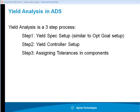The third step is to assign the tolerances in components such as inductors and capacitors, transmission lines, and then the optimizer or the simulator in ADS will vary those component values under the specified tolerances.